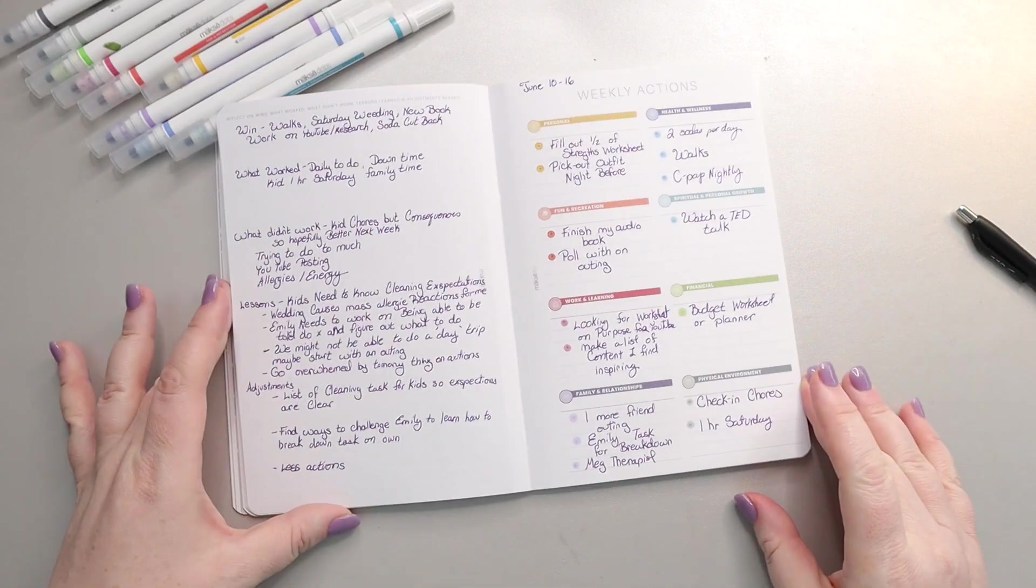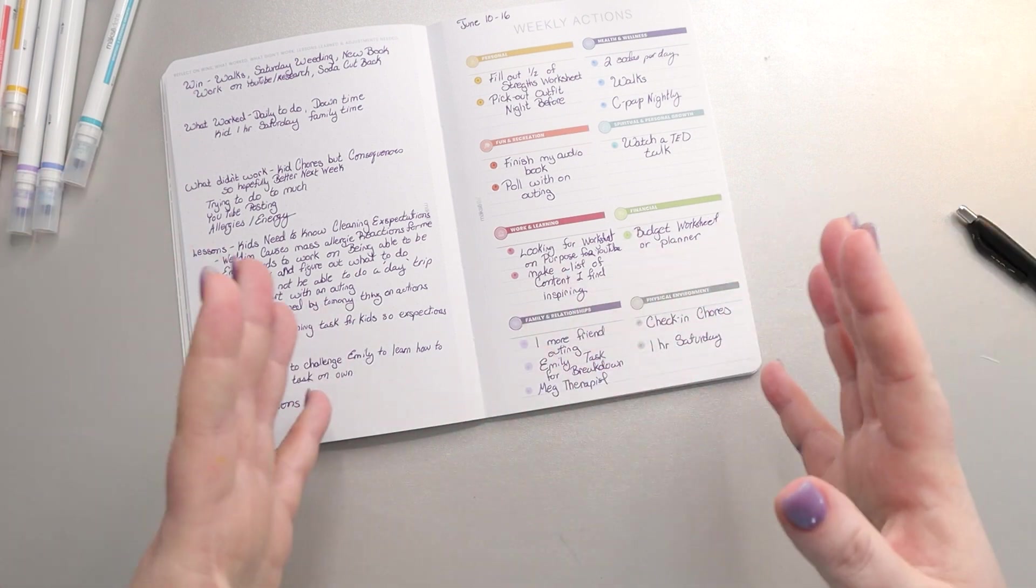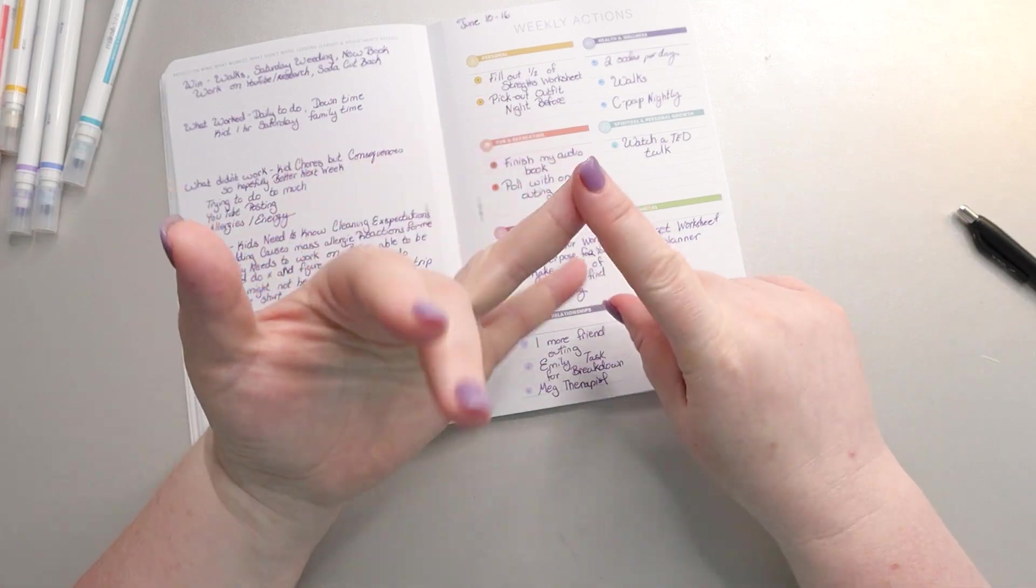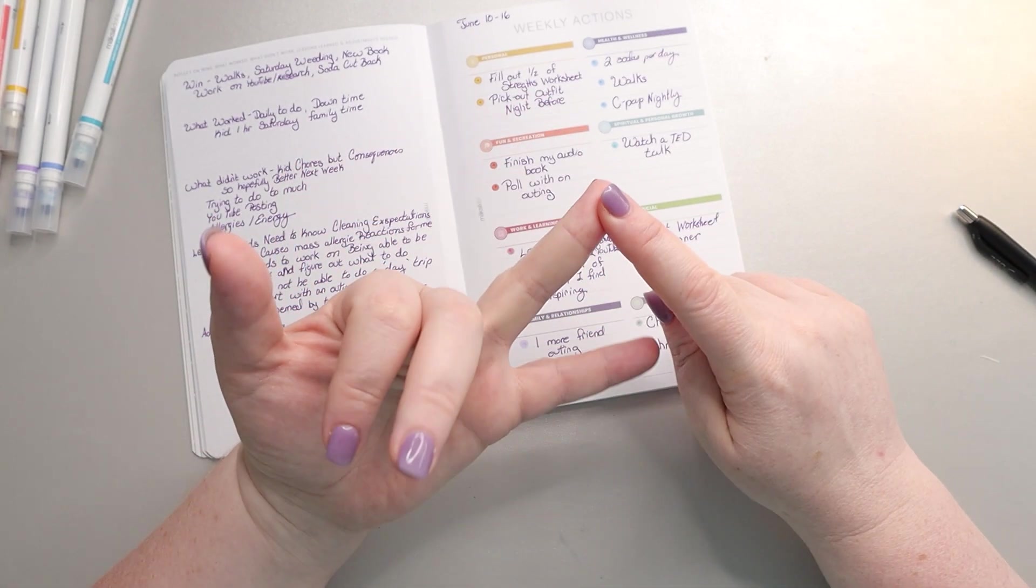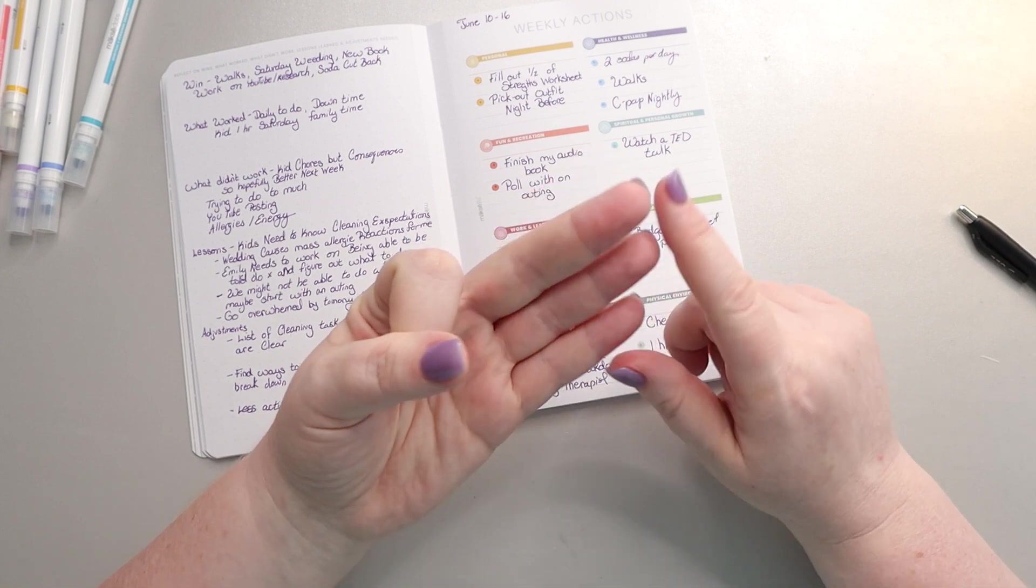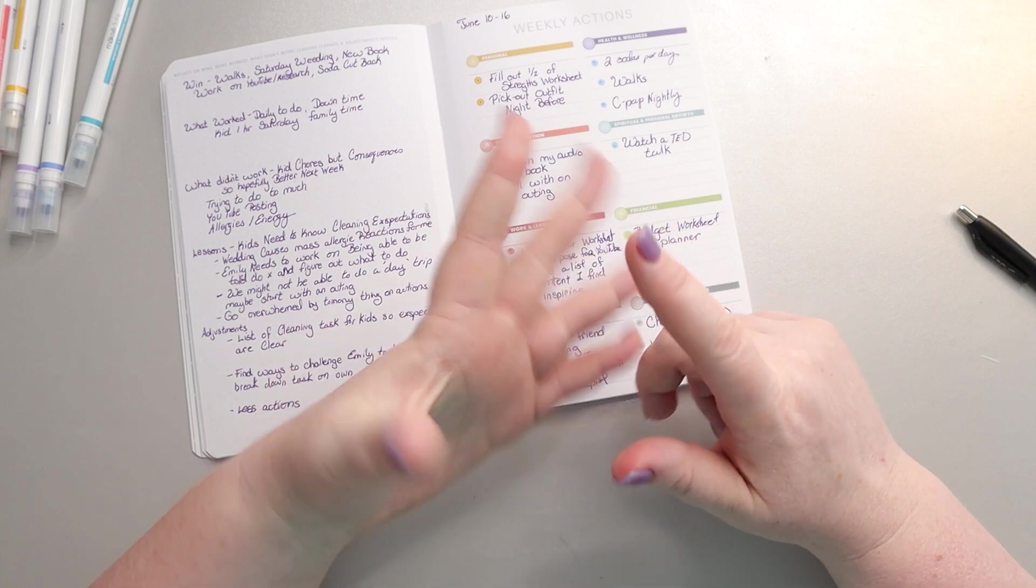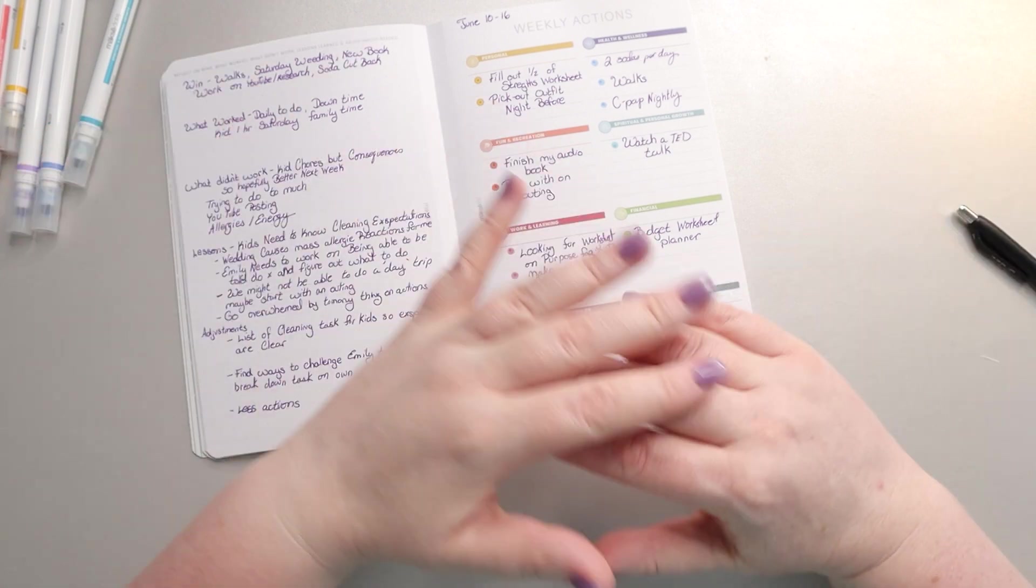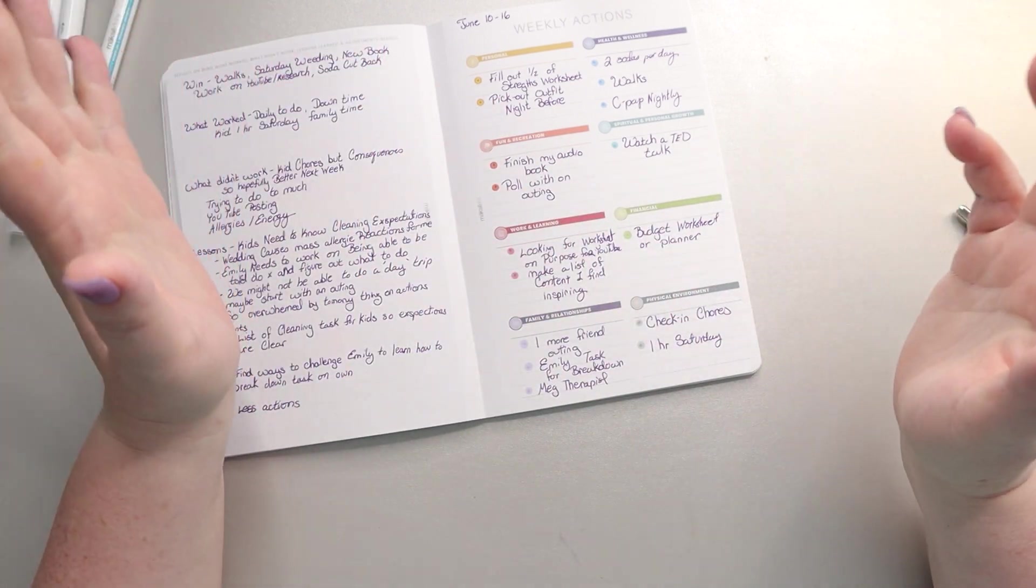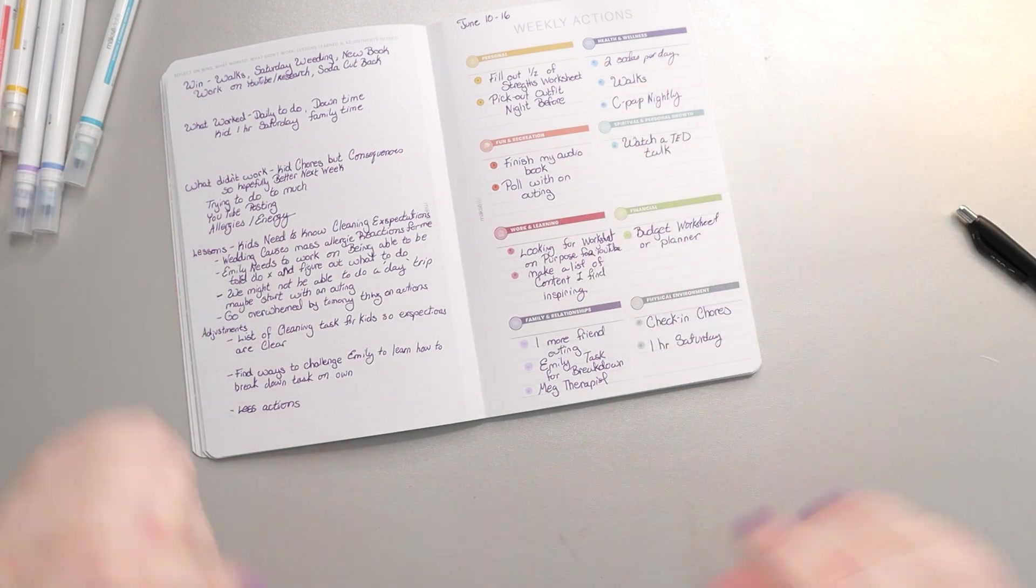But that is all of my actions for the week. I don't want to overwhelm us because it's the last week of school. Megan has a trip with her class to finish up the school year. We have eighth grade awards night. We have my husband out of town. We have a wedding. It's just a lot. So this I think is going to be more than enough to keep me busy for the week. All right, so that's everything for now and I'll see you guys real soon. Until next time.